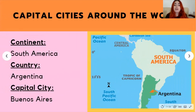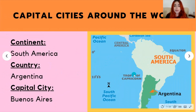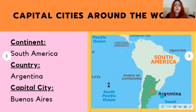Next, we have Buenos Aires, located in Argentina in the South American continent. Argentina is known for its beautiful culture and great music and delicious food.